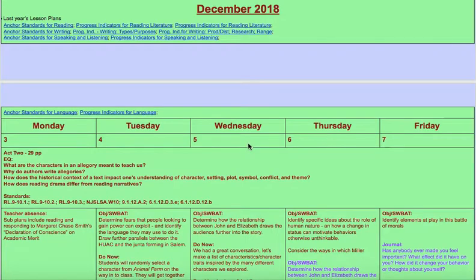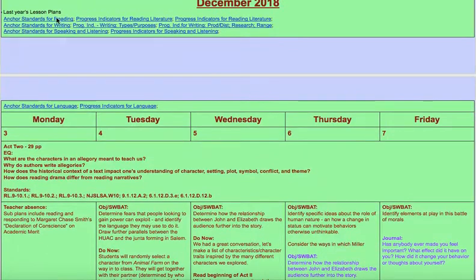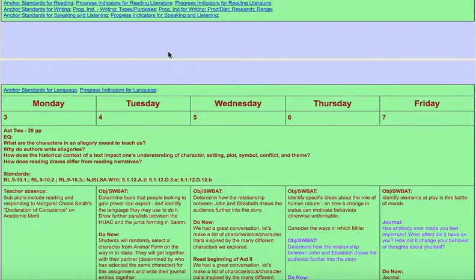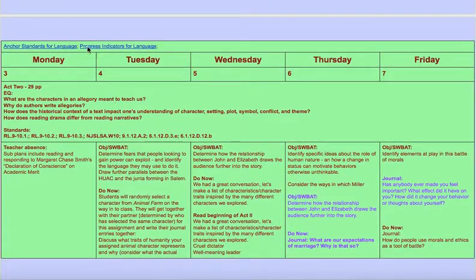So this is one of my month's lesson plans for December. All of these are interactive links that bring you to each of the individual standards for reading, writing, speaking, and listening, as well as the anchor standards for language.